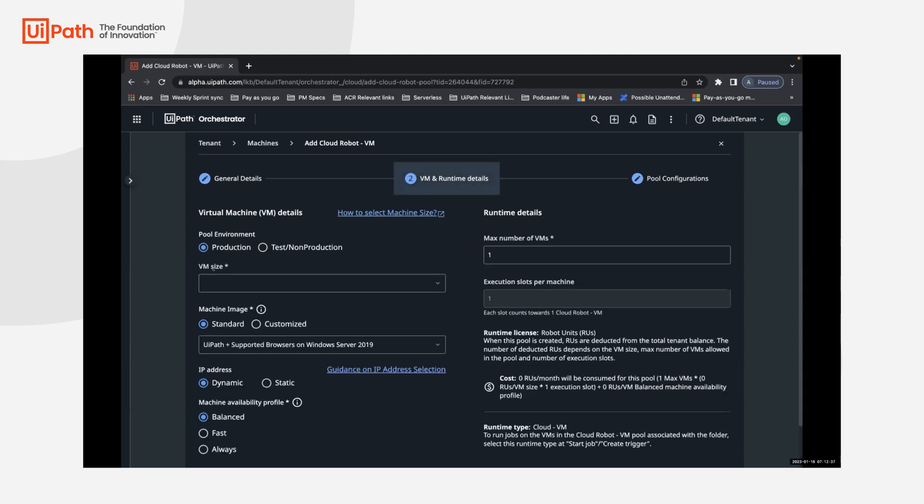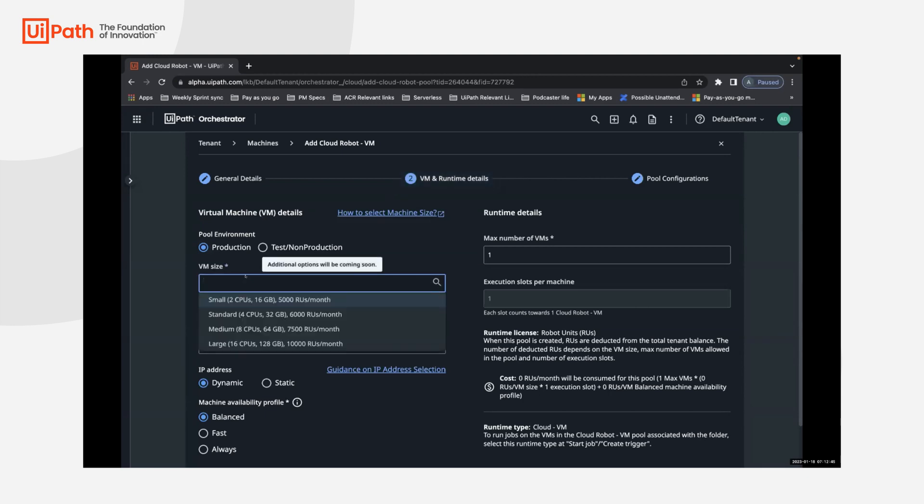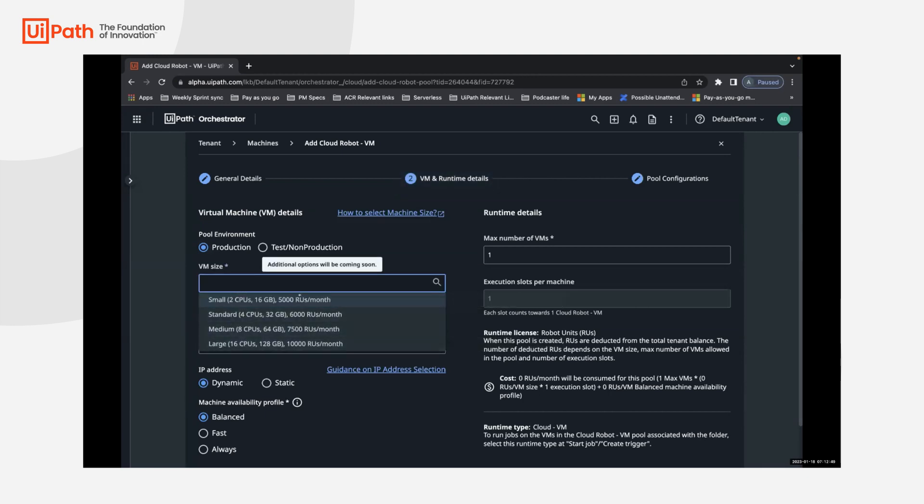Once you select that, as you will notice, the first selection on the left asks you to select the pool environment. By default, it's production today. And with that, the four sizes available have different consumptions of robot units starting at 5,000.